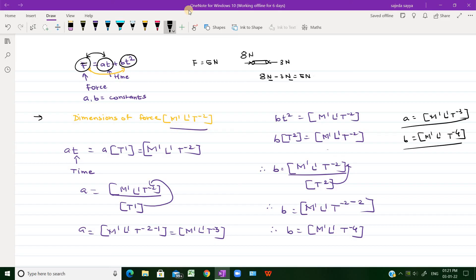That is all for dimensional analysis and these examples. We have discussed plenty of problems from medical and engineering competitive examinations. If you wish me to solve more examples based on dimensional analysis, please write in the comment box. Thank you.